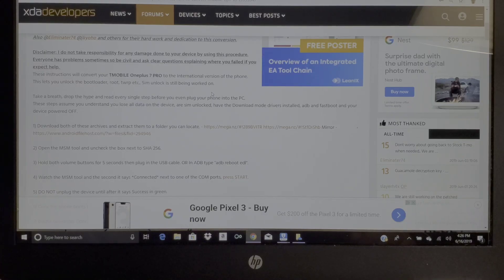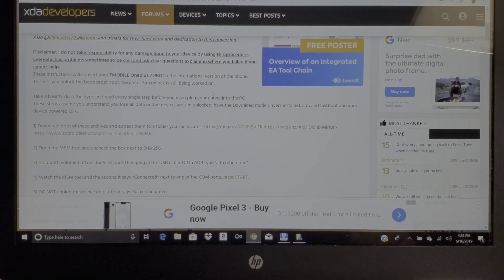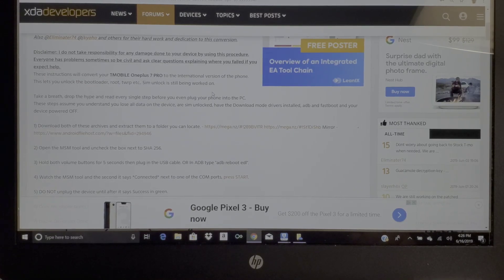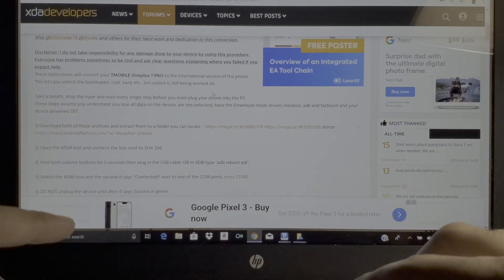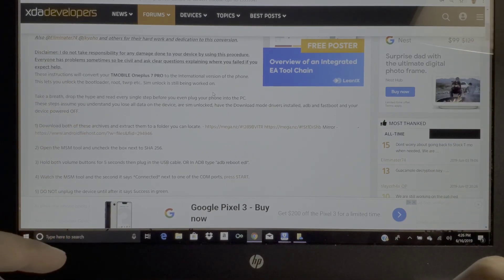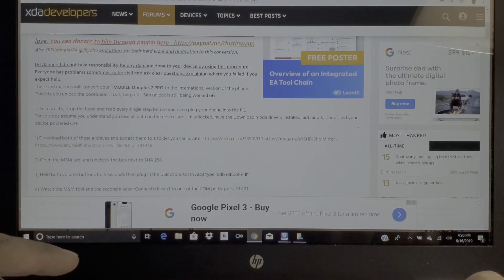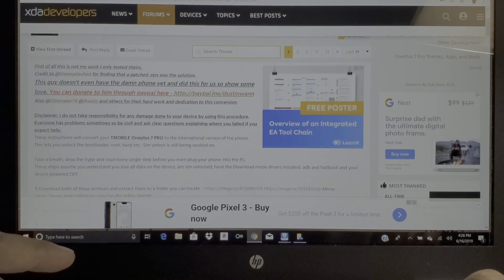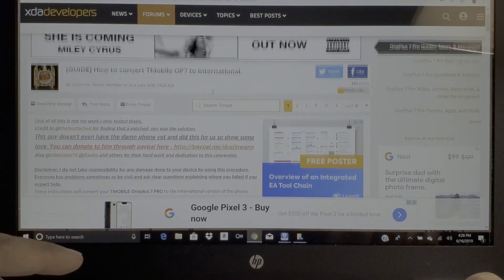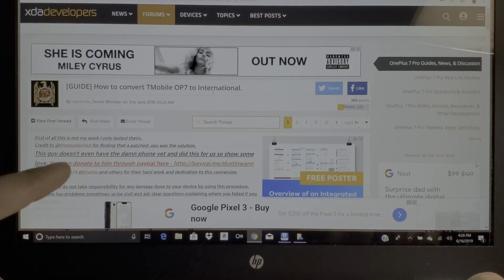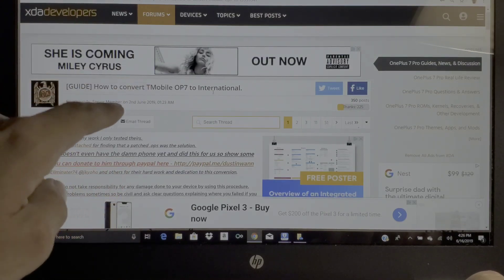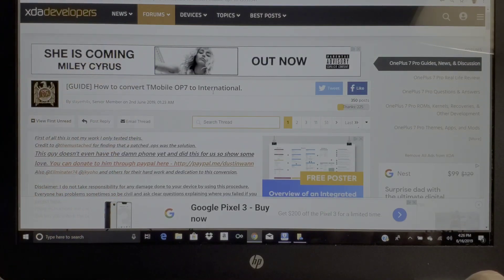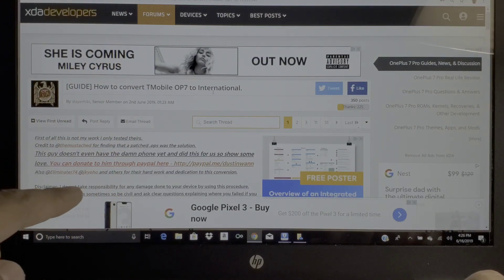How's it going everybody, SickerErik back again with another video. I'm gonna do my best to show you guys how to convert your T-Mobile OnePlus 7 Pro into an international version.